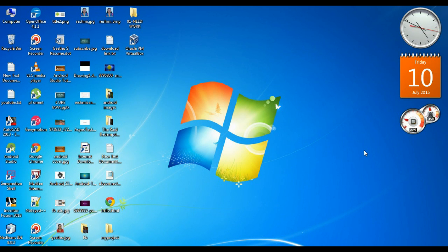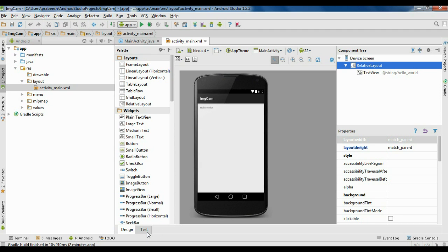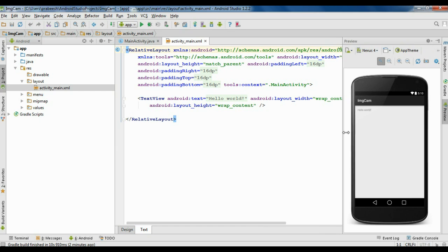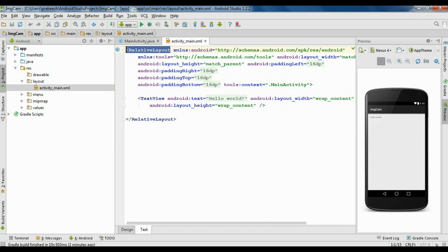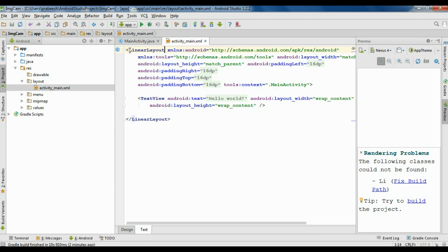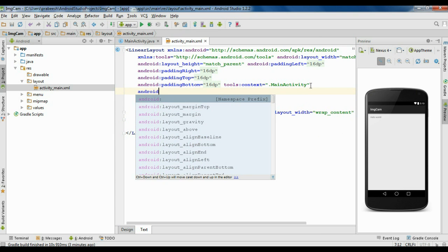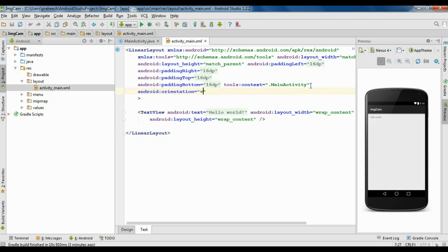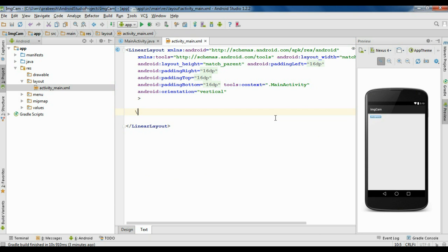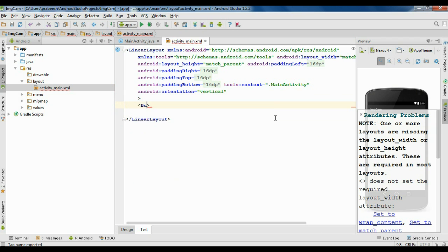Hello guys, welcome back to another Android Studio tutorial. In this episode we are going to learn about how to use the inbuilt camera app in your Android application. Create a new project in Android Studio, go to the XML file. Here it is a RelativeLayout — first we need to change that into LinearLayout. Now we have to specify the orientation: Android orientation vertical. Remove the TextView.